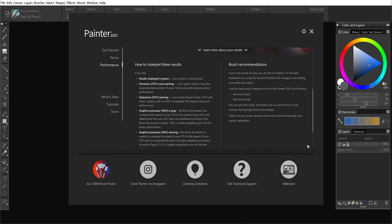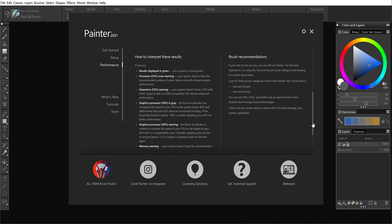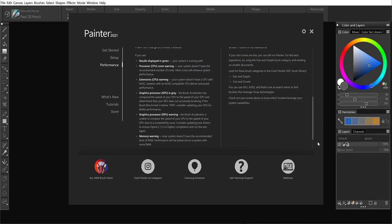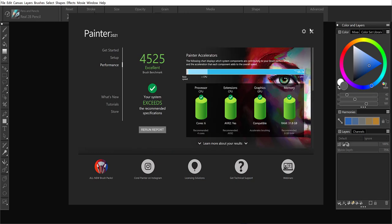So I do recommend you do that because we do give recommendations on how to upgrade your machine for better Painter performance. And don't forget while you run that report, you can't multitask. Make sure any applications you don't typically use with Painter are closed.